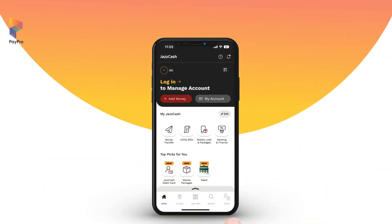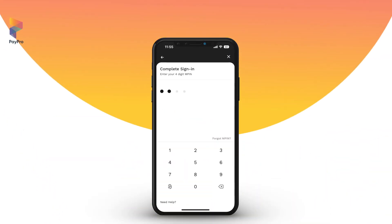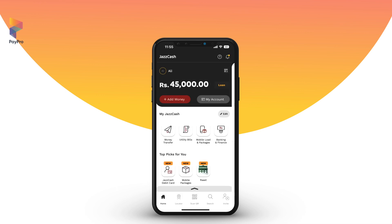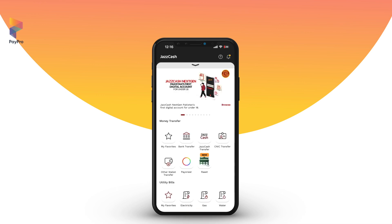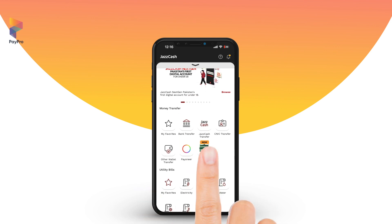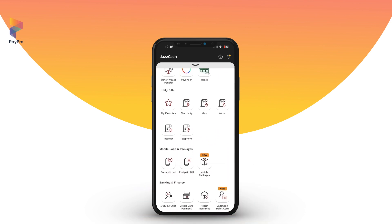Sign in to your JazzCash mobile wallet app by entering your four-digit login PIN. Once logged in, swipe up on the home screen to bring up the full menu from the bottom.